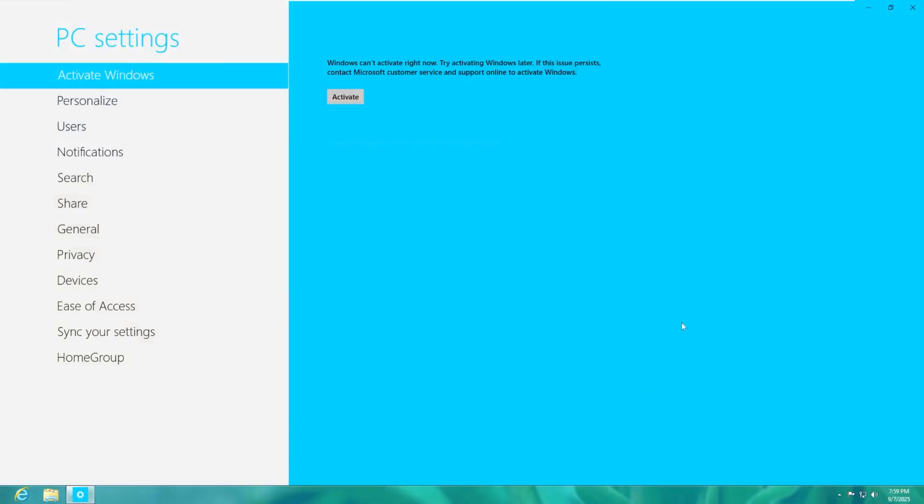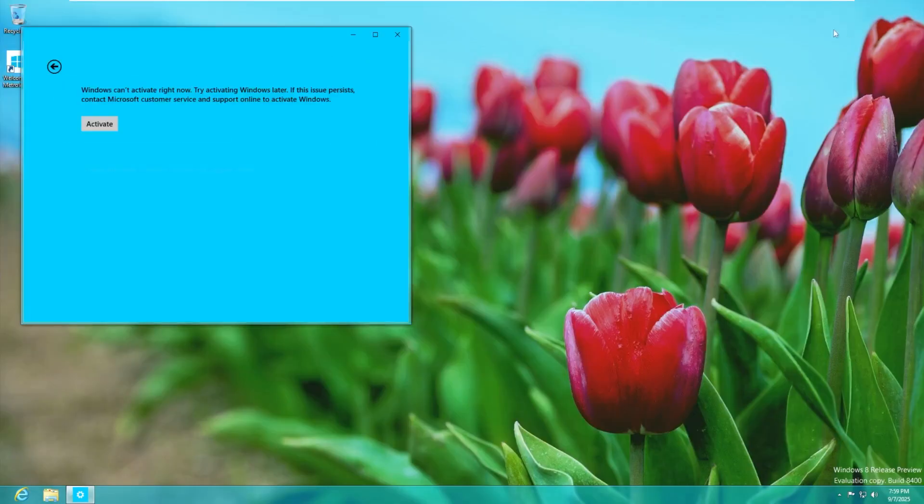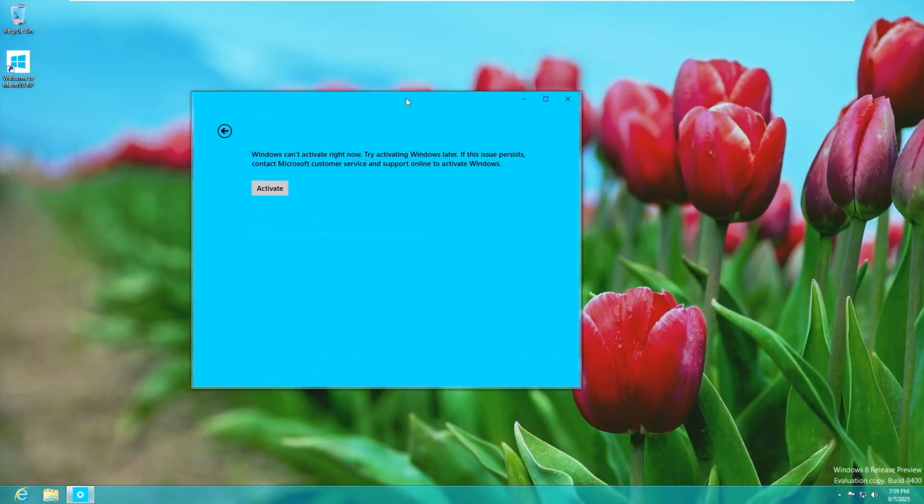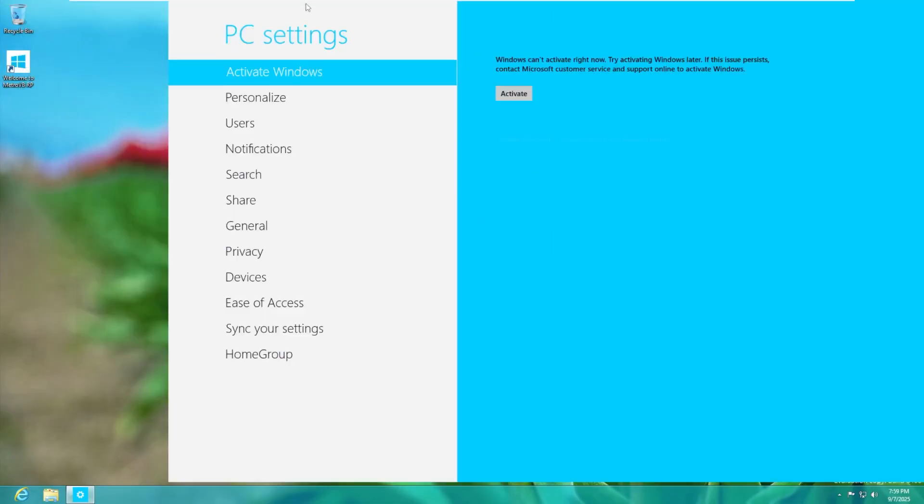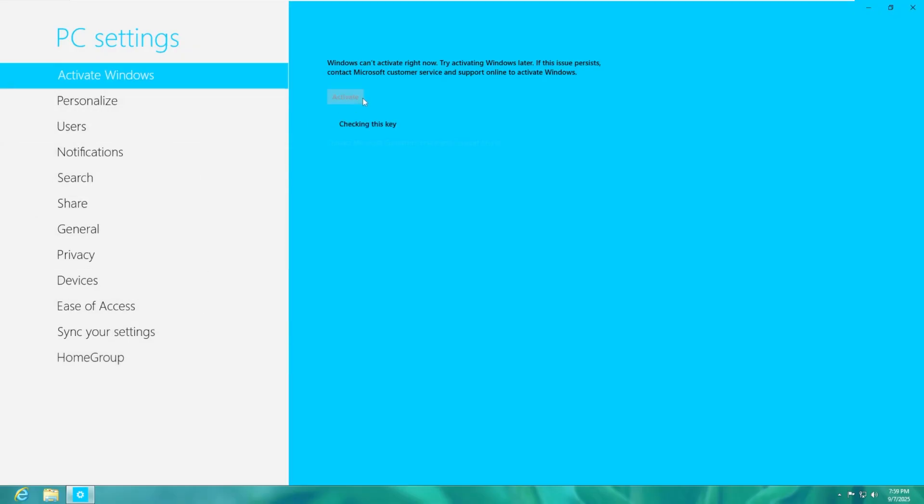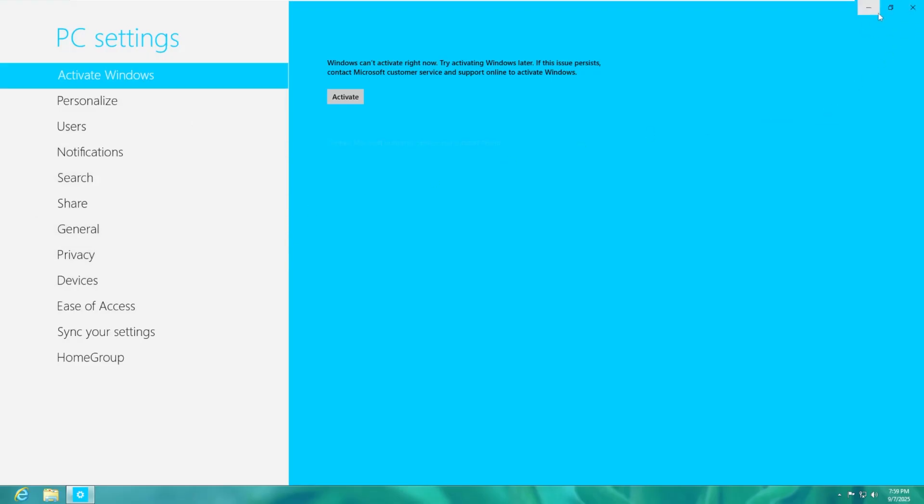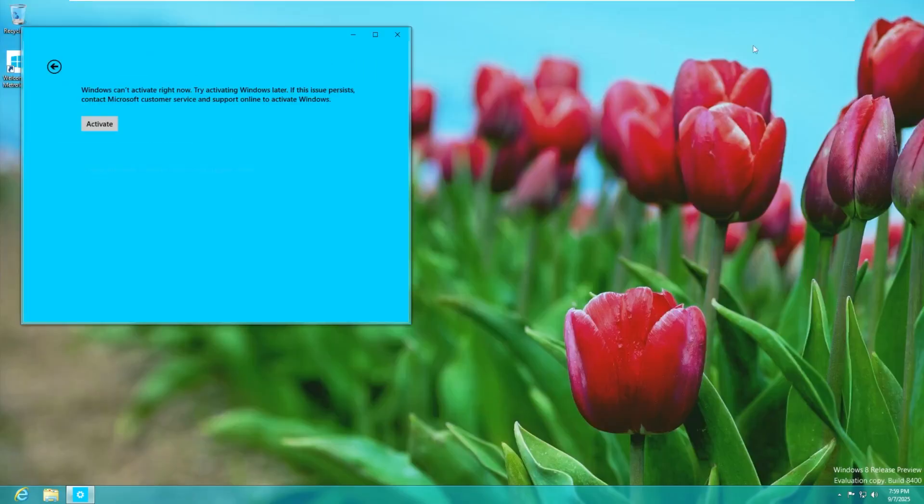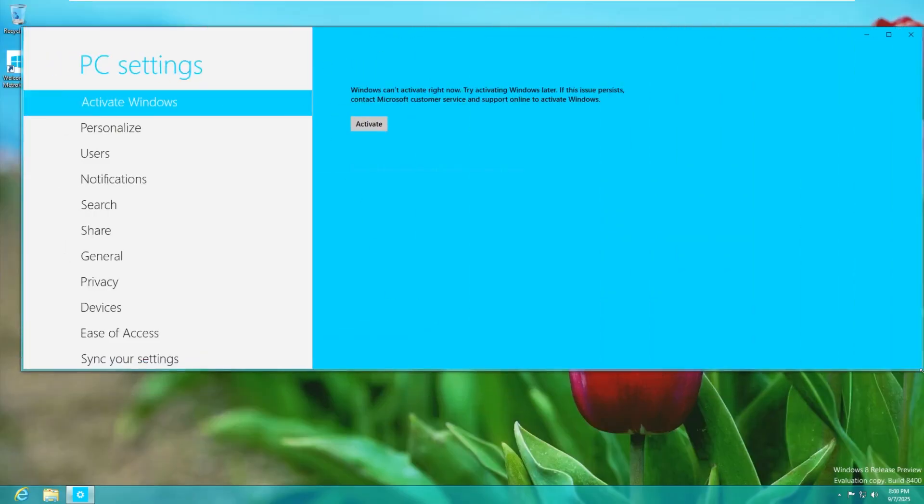So we click on settings and settings opens full screen just like it would back in Windows 8 and I can't actually click on any of these settings and then activate because we didn't put a key in right now it can't activate that makes sense but I can't actually modify any of these settings over here which is a little disappointing but nonetheless that might be intended or not I'm not sure.